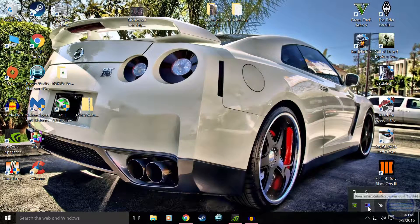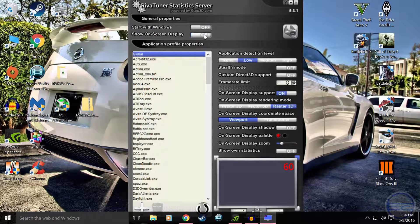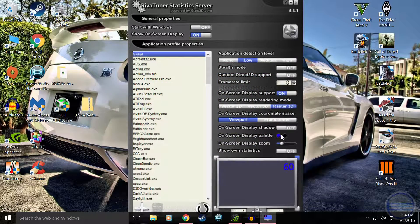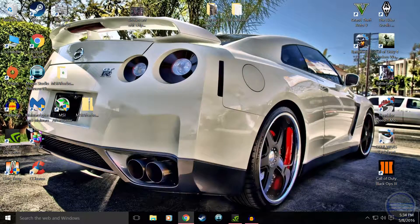Now minimize that program, go down to the taskbar and open up RivaTuner again. Make sure 'show on screen display' is checked and on. Follow my settings in here — make sure Raster3D is on, viewport, all that. Down here you can choose what color you want the text to be. I have it as red because it's nice and bright, and it's different from my recording frame rate indicator. You can also check the squares down here for where you want it located. After that, minimize the program and you're ready to go.